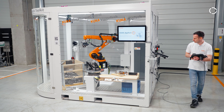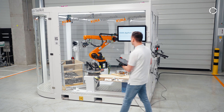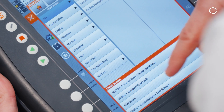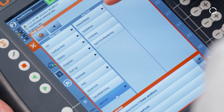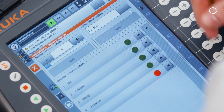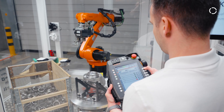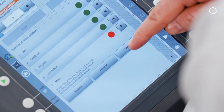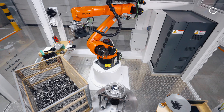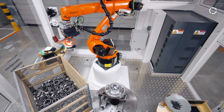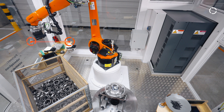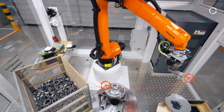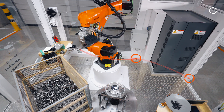After deploying the prepared project, the user can then proceed immediately with setting up the home positions. For this purpose, KUKA AppTech offers an extended user interface on the KUKA SmartPad. This means that the prepared home positions only need to be taught on the robot. All home positions are linked to each other via connecting paths.